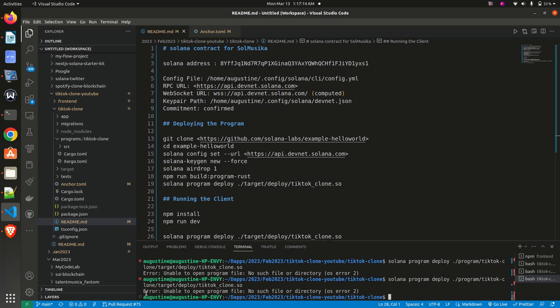What is this error? Error: unable to open program file, no such file or directory, OS error 2. Whenever we want to deploy a Solana program and you are faced with this error, how do you solve it? That is what we'll be dealing with.